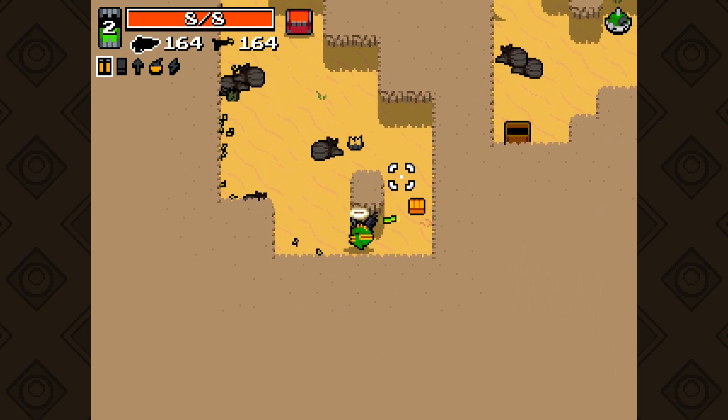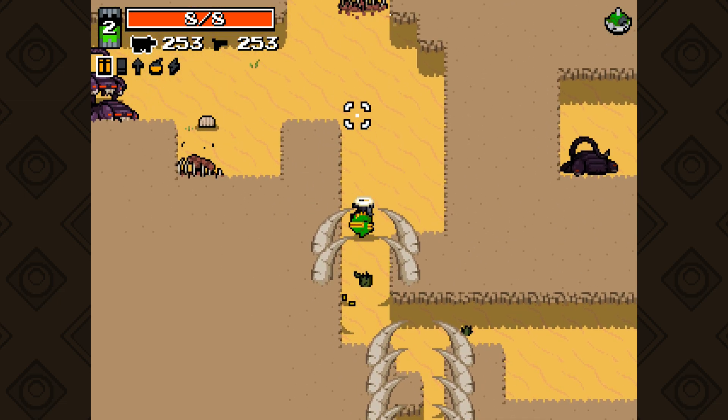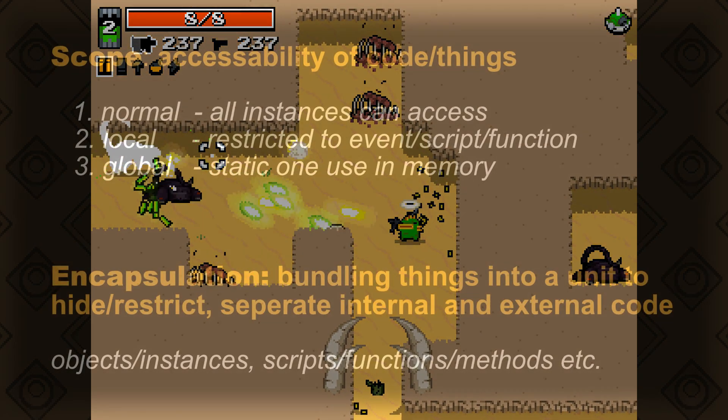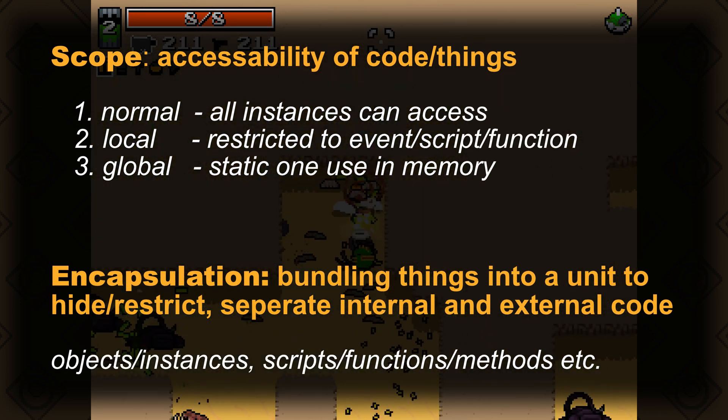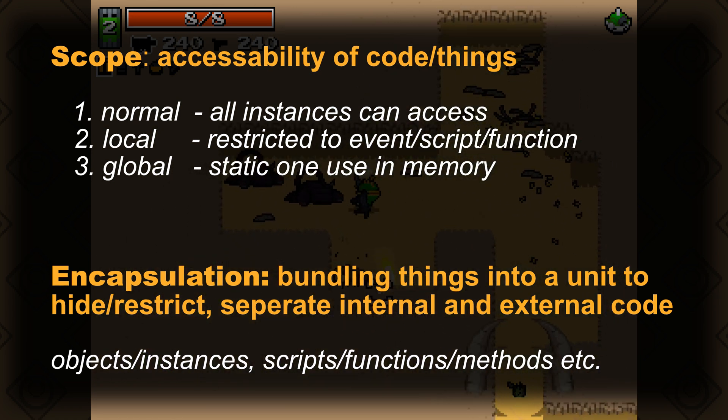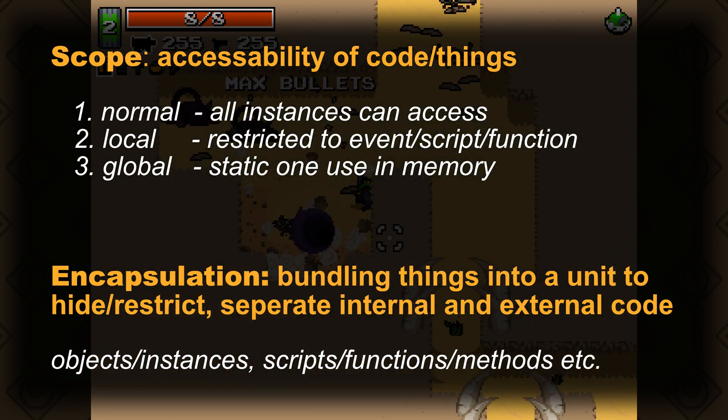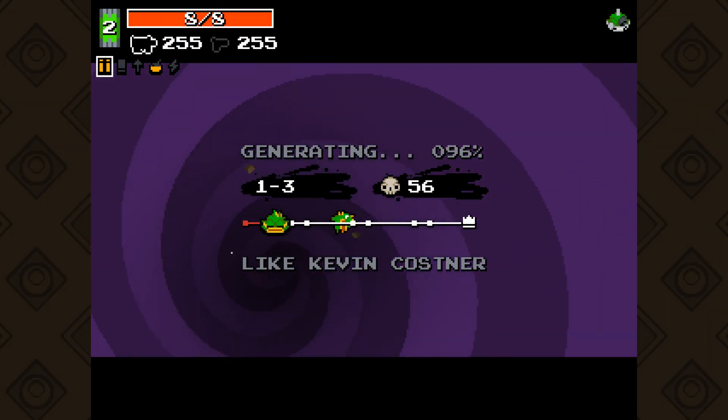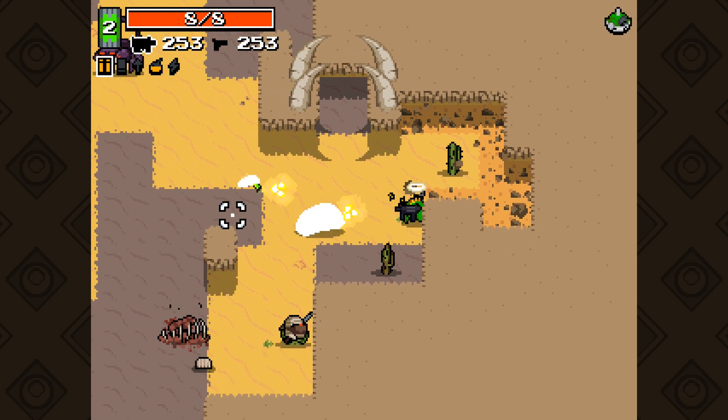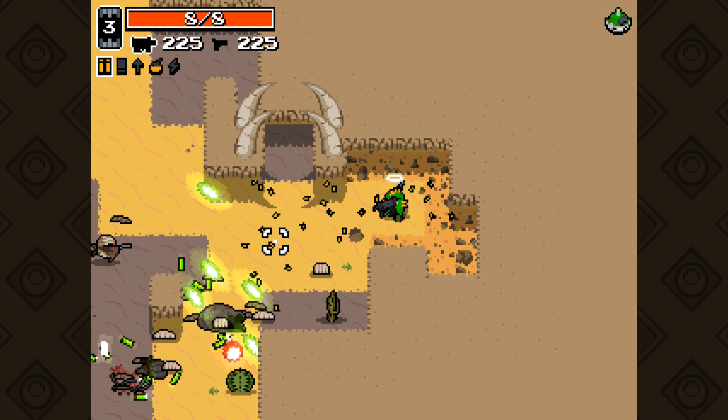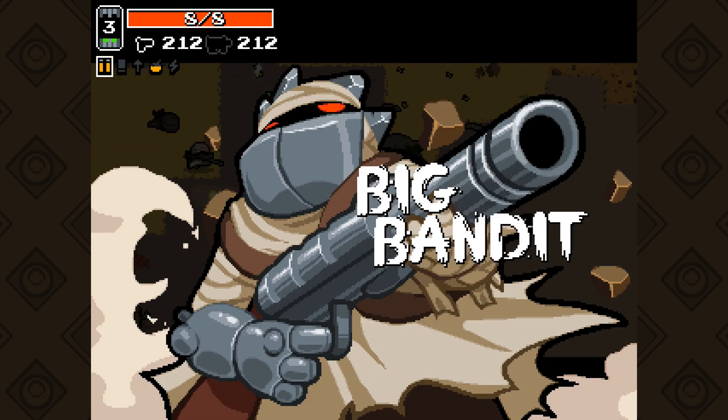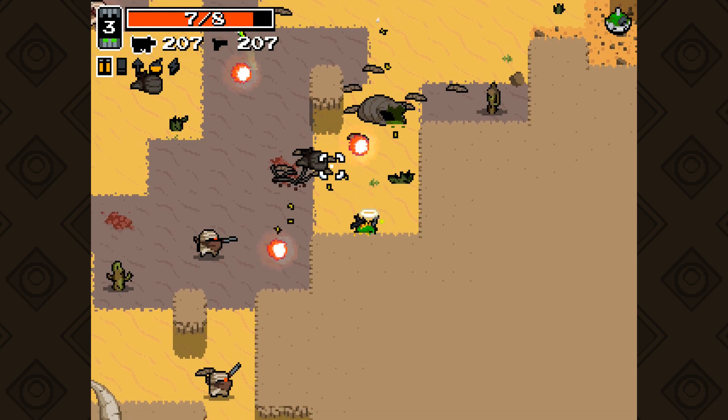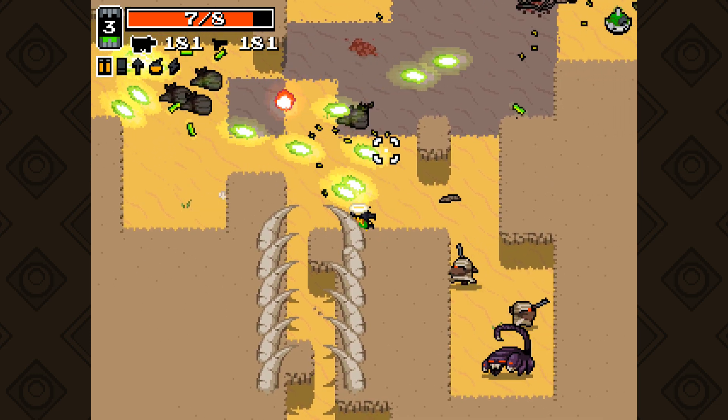The second is encapsulation, which plays a part in who can access what. It's the idea of bundling things into a unit. In Java it's classes and methods or functions, and in Game Maker it's basically objects and functions. You could consider a shader as well encapsulated because it has variables and functionalities. It's just bundling stuff together.